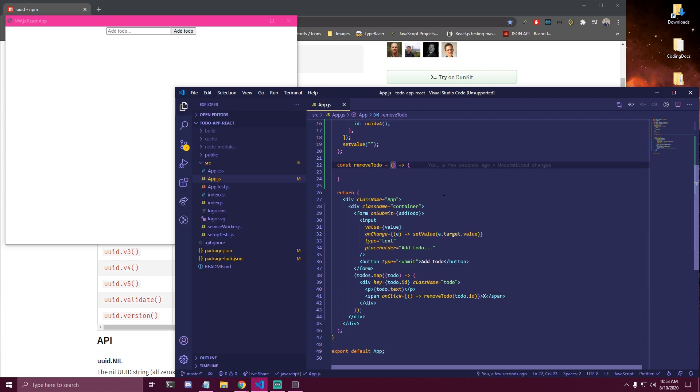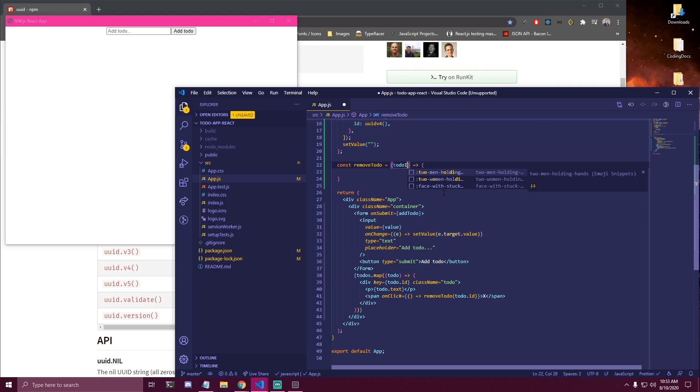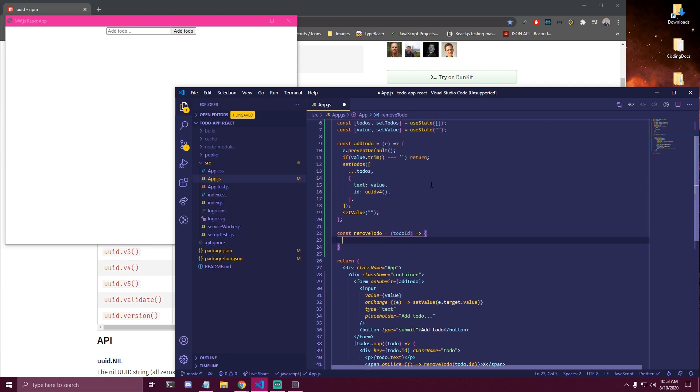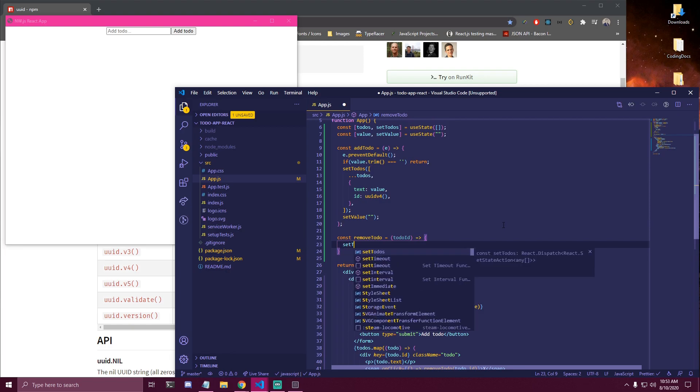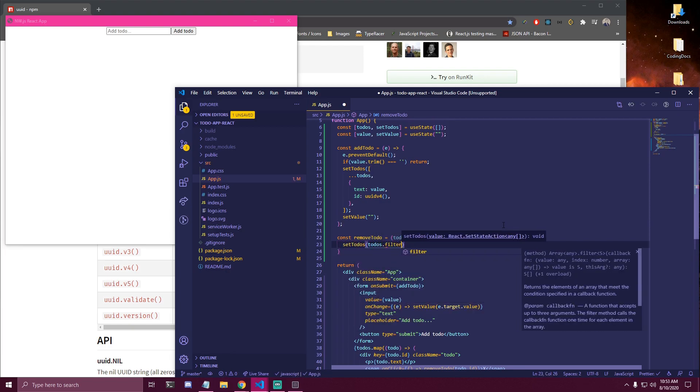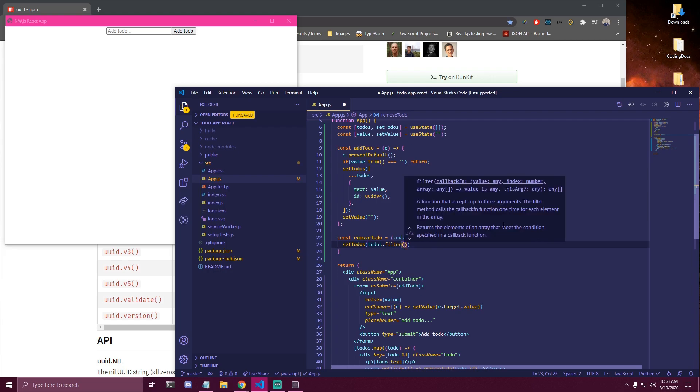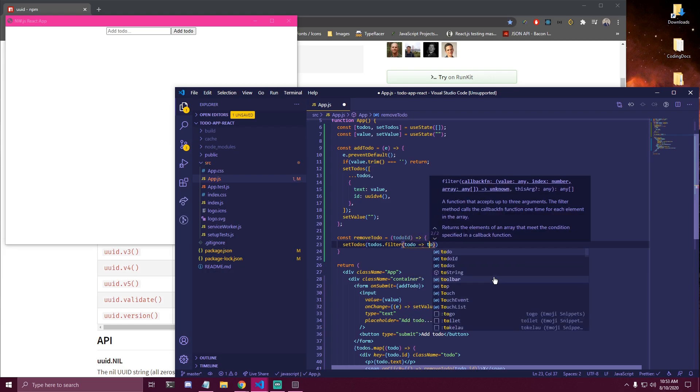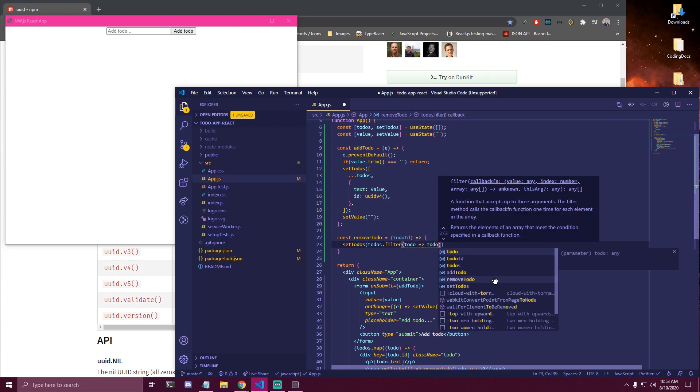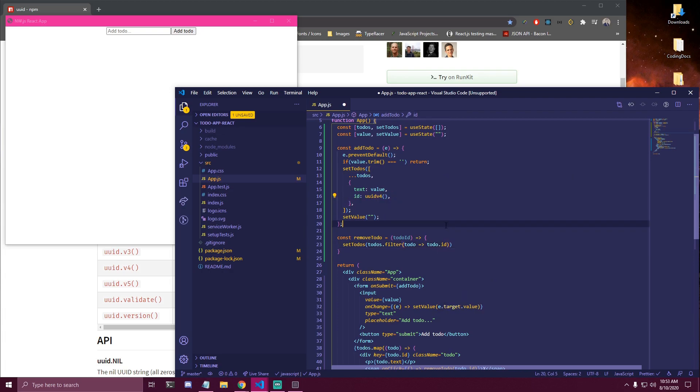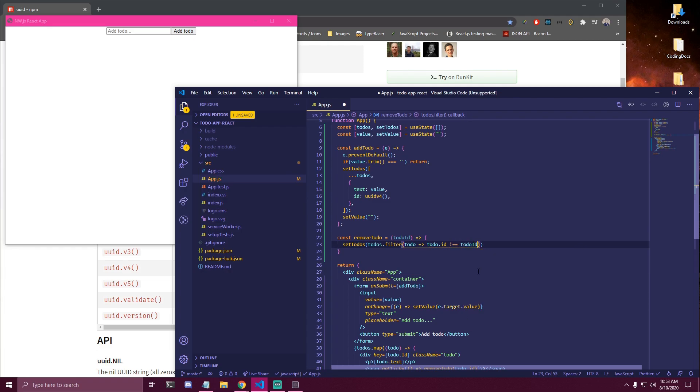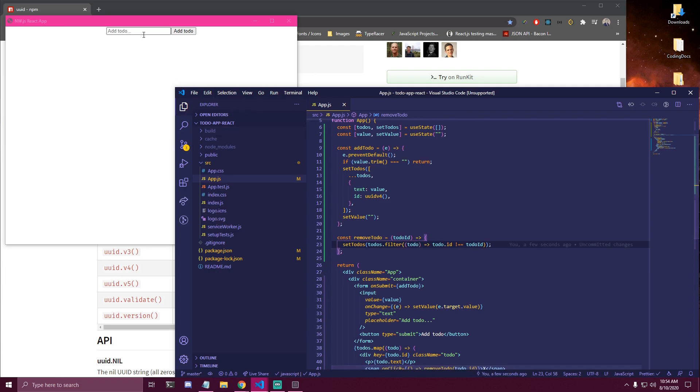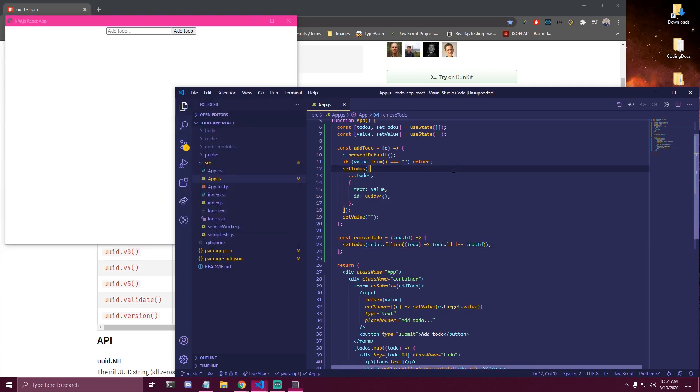And then this function is gonna get our todoId here. And then we called it setTodos. So we're gonna call setTodos. We're gonna get all the todos.filter. And then for each to-do, we're gonna return todo.id, which is this. That's not equal to the actual todoId we passed into this function. So this is gonna return all the to-dos except the one we clicked on, which is gonna get removed. So let's try adding something now. Let's do one and two. And then if we click x, it's gonna remove one and it's gonna remove two.